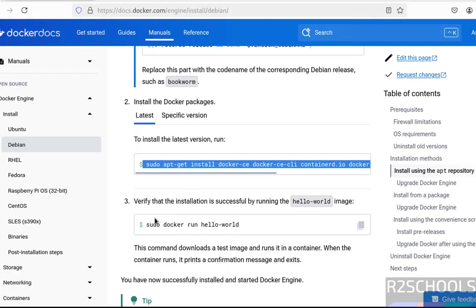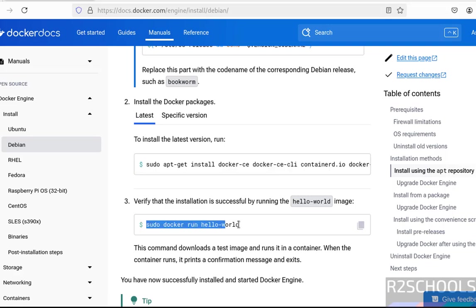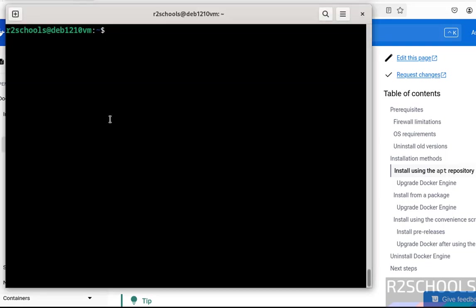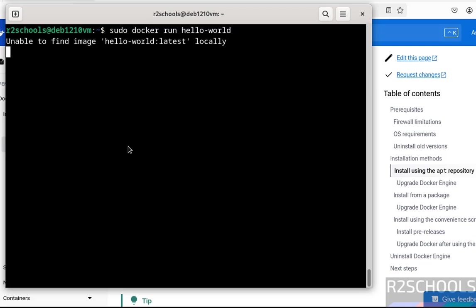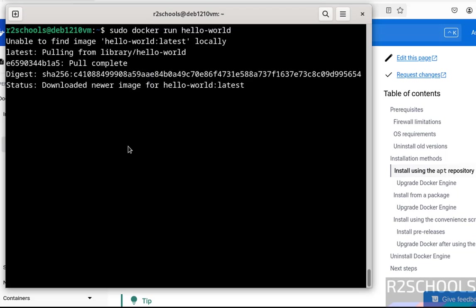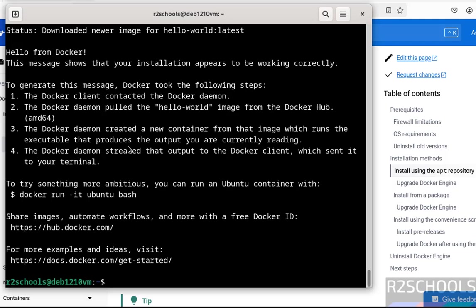Now verify the installation by running this hello-world image. Copy it, paste it, hit enter. See, we have successfully executed the hello-world image.